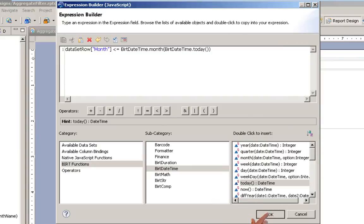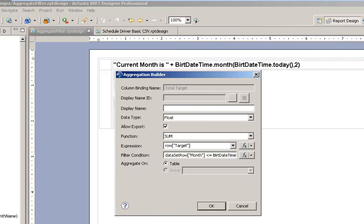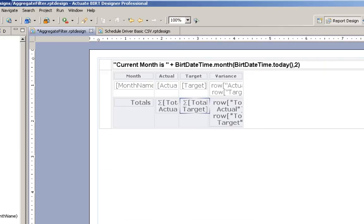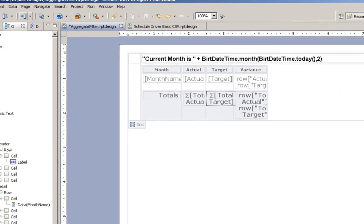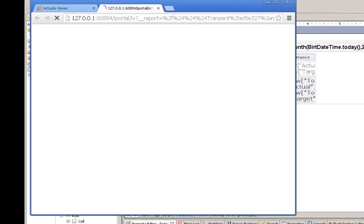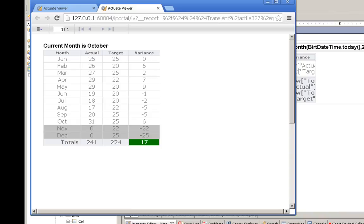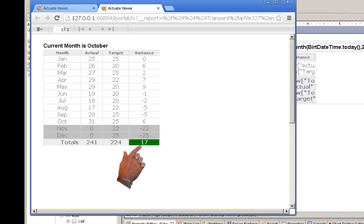And now if we run this report, it does not include November and December, and now we're in the green.